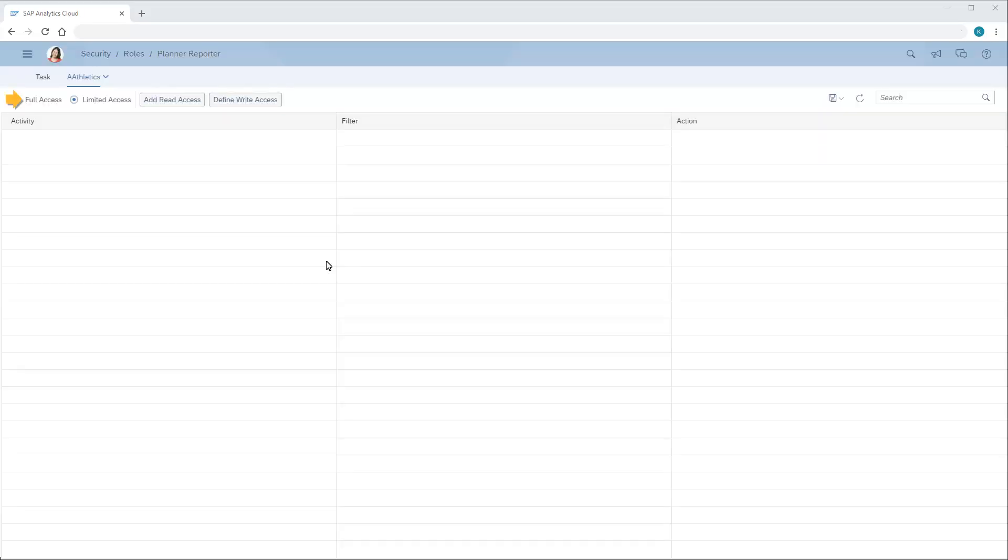Here, we can assign the role Full Access or Limited Access. When we choose Limited Access, we can create a detailed set of read and write permission rules for each of the dimensions in the model.